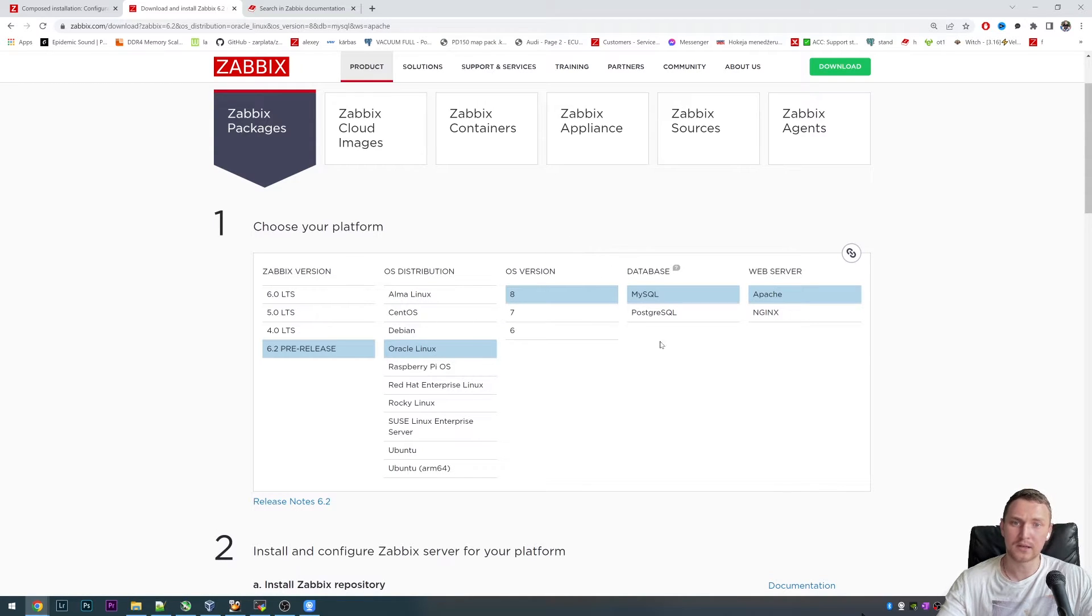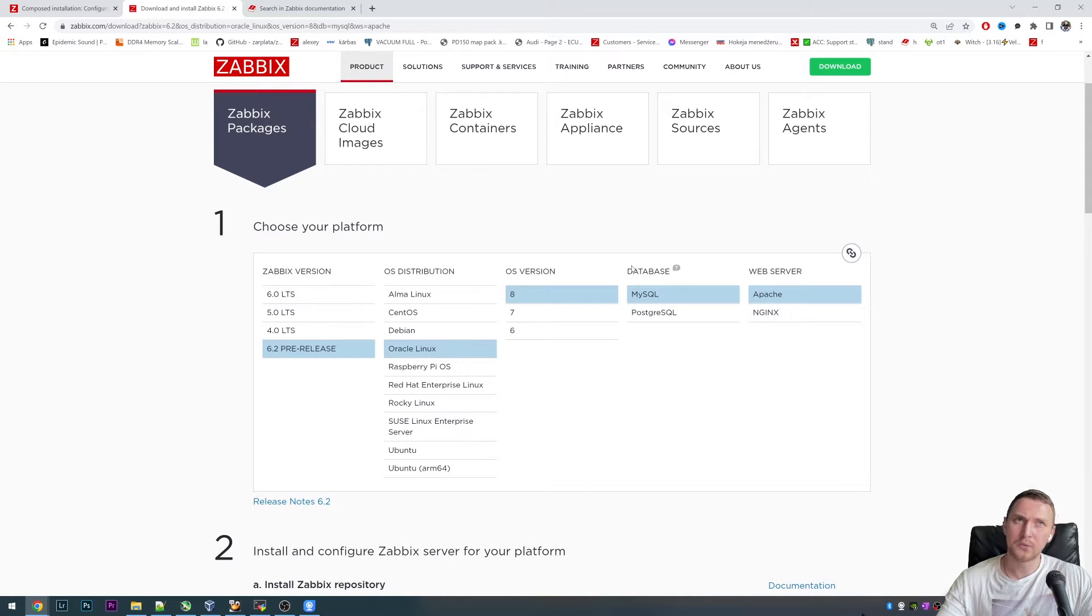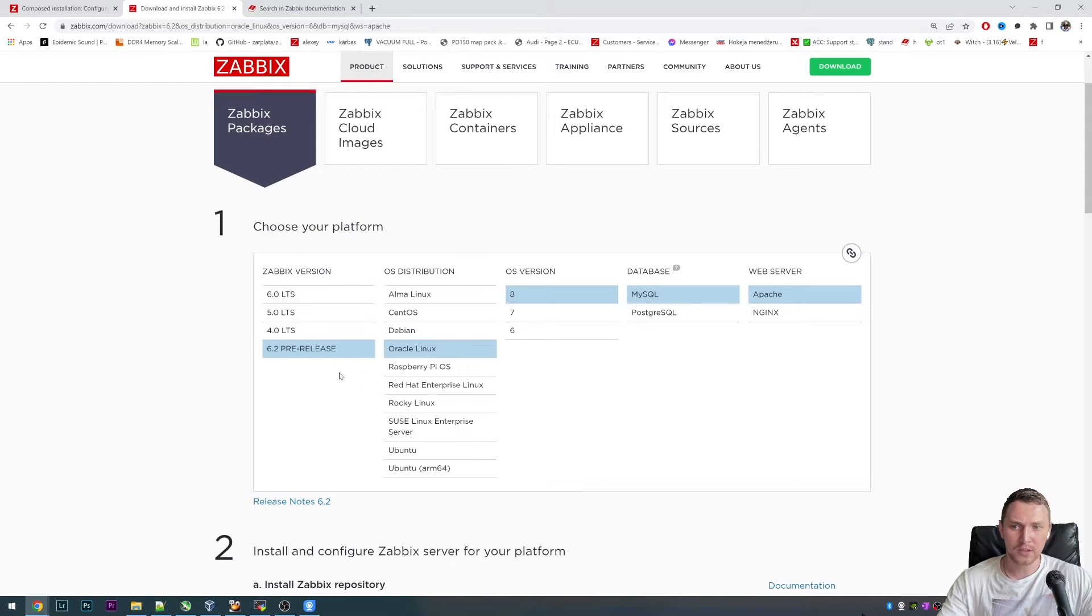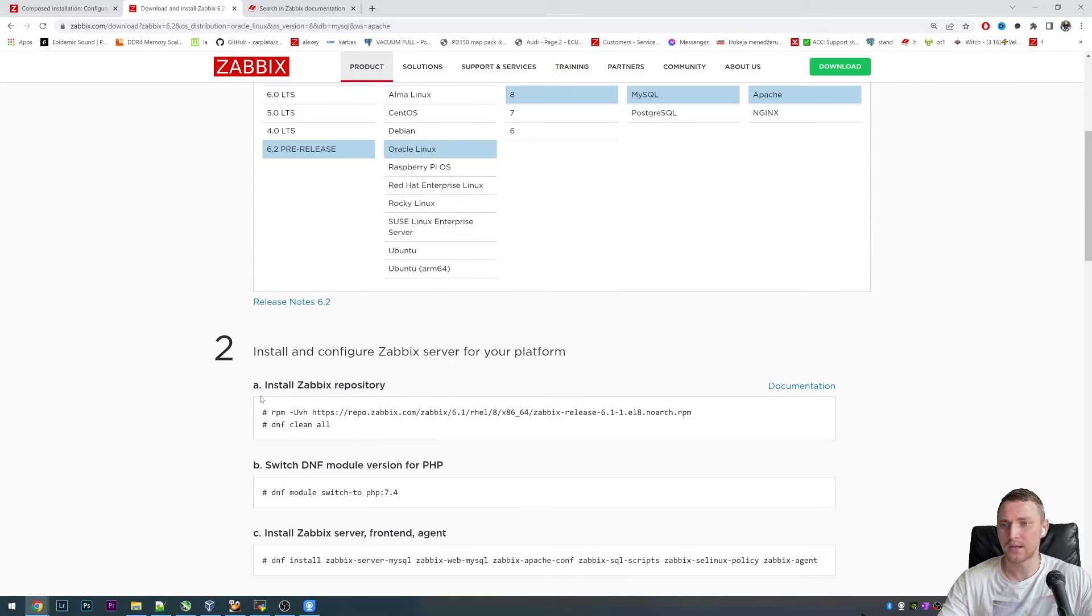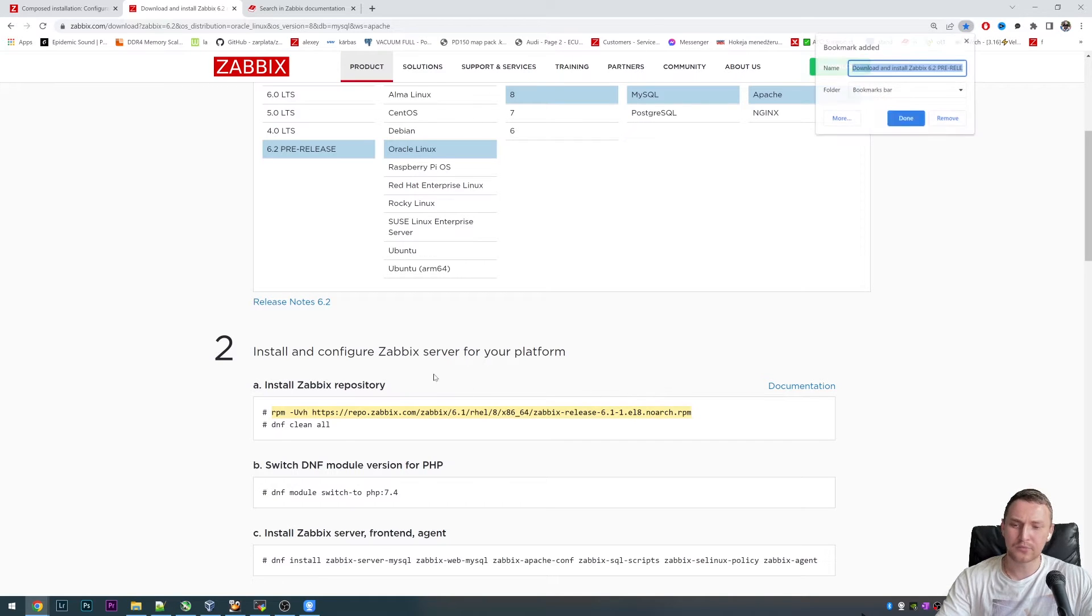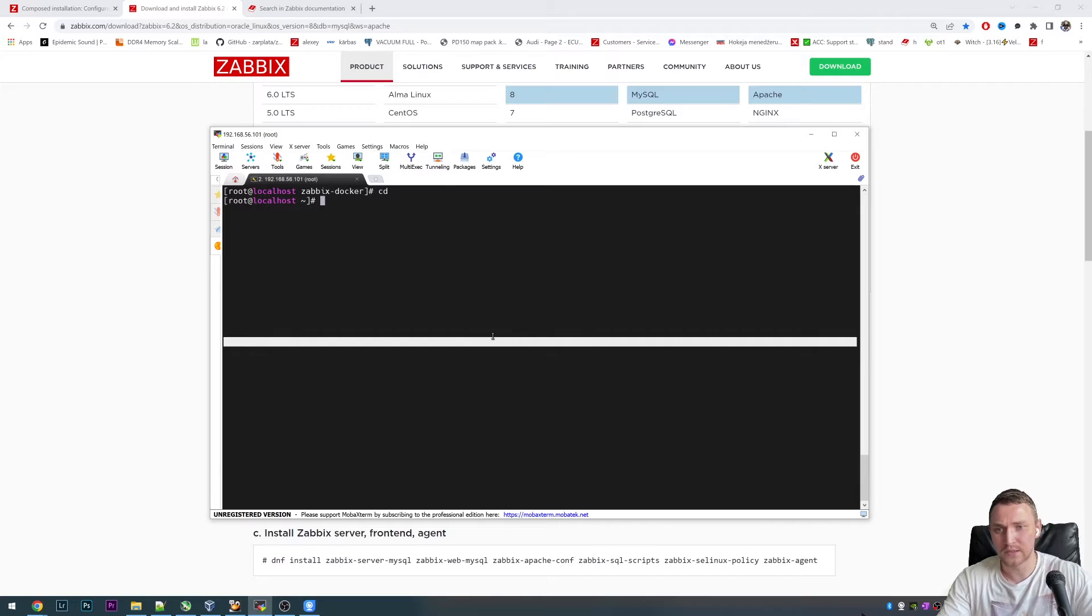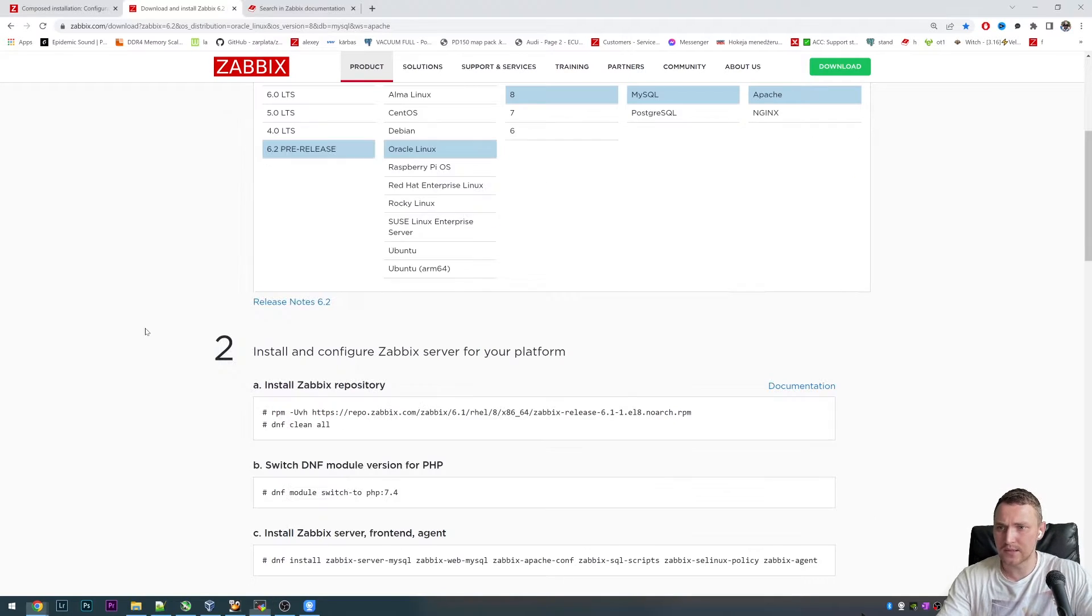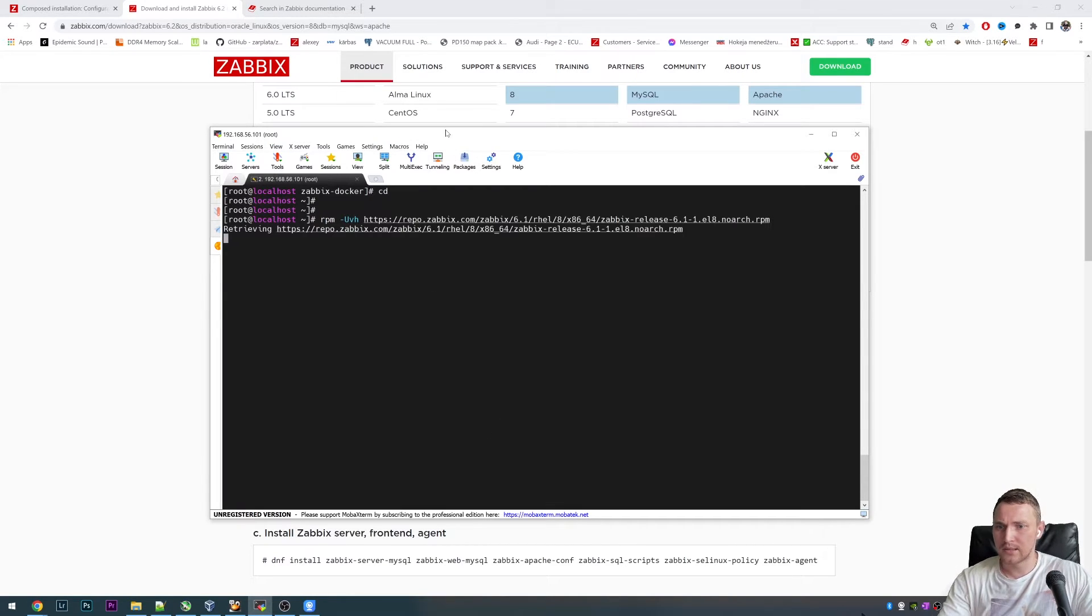The database in this case is not relevant. We will need a database for the proxy, but this setting has nothing to do with the proxy installation. We have 6.2 major version, Oracle Linux version 8. And then we need just the first line. We need to add a repository for the 6.2 release.